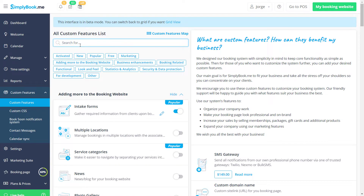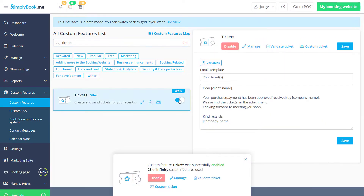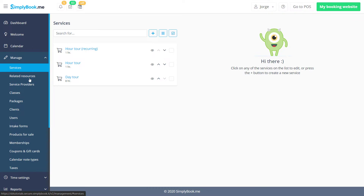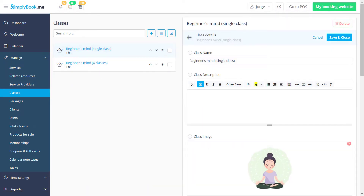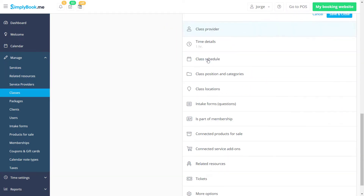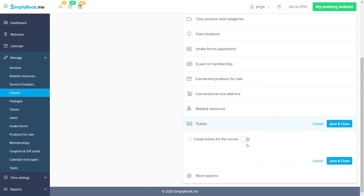You can begin by enabling it on the custom features page. Once enabled, adding tickets to your bookings is as easy as toggling the respective switch in manage services or classes.